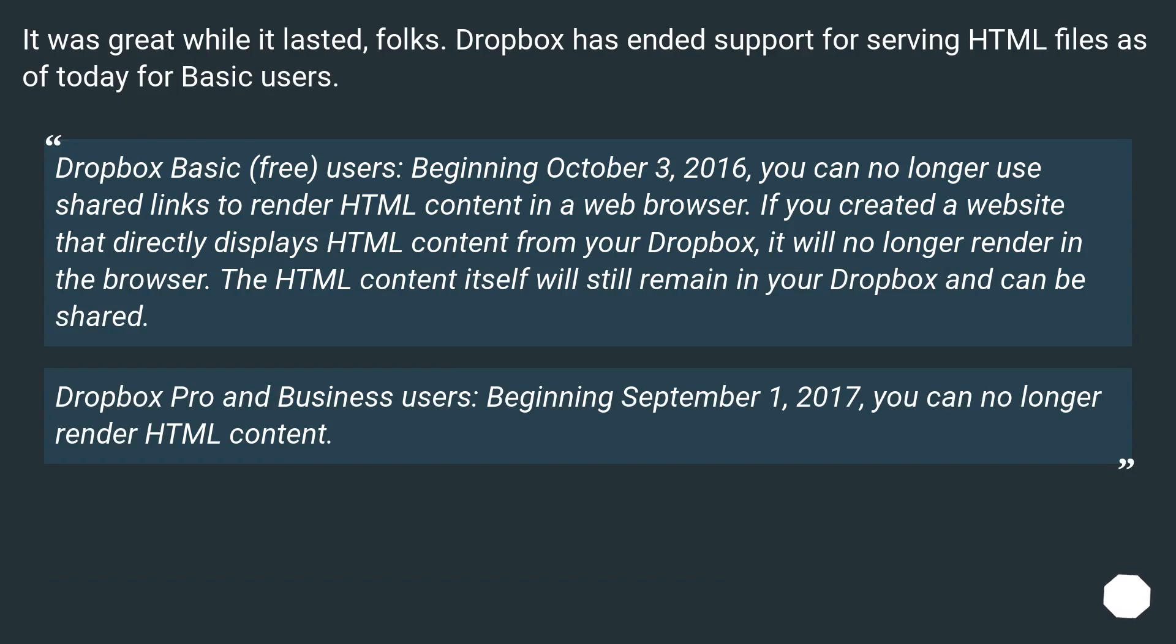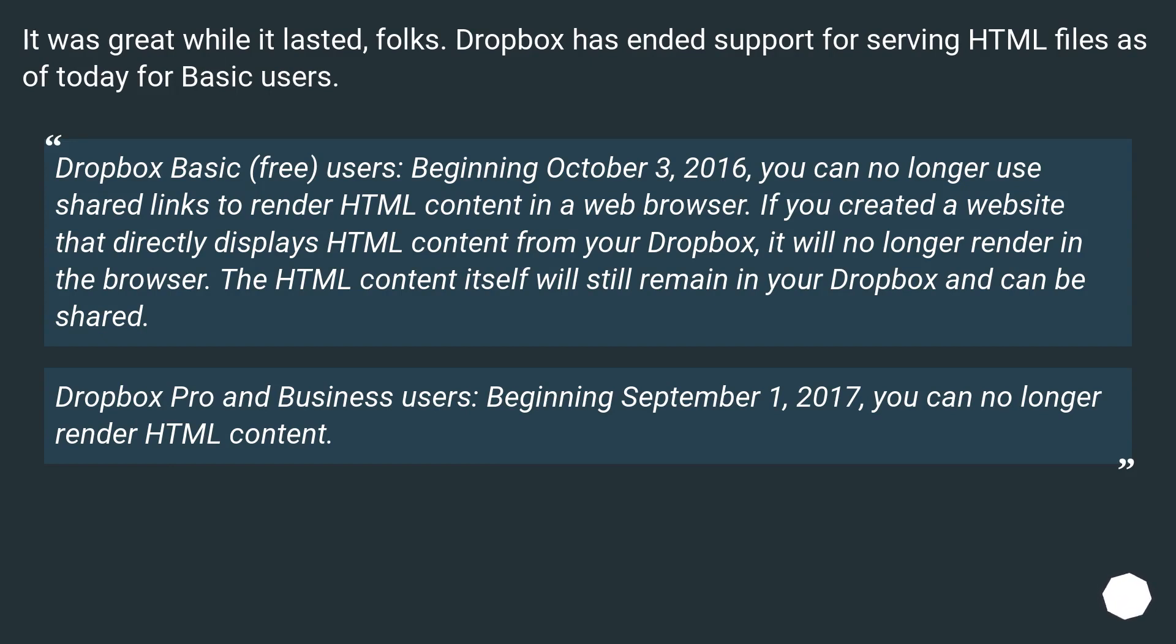It was great while it lasted, folks. Dropbox has ended support for serving HTML files as of today for basic users. Dropbox basic (free) users, beginning October 3, 2016, you can no longer use shared links to render HTML content in a web browser. If you created a website that directly displays HTML content from your Dropbox, it will no longer render in the browser. The HTML content itself will still remain in your Dropbox and can be shared.